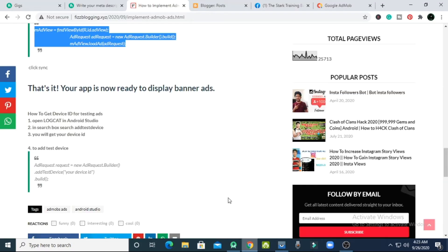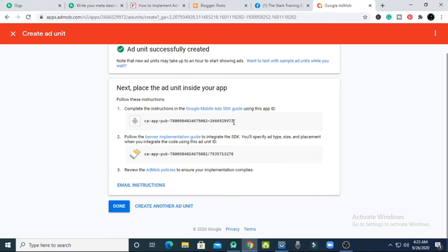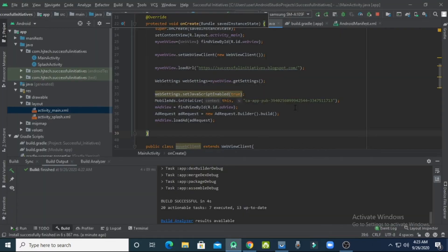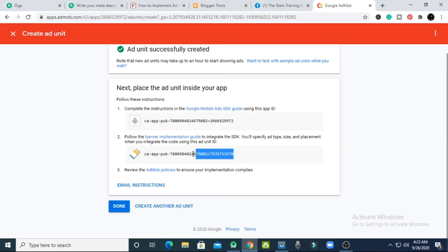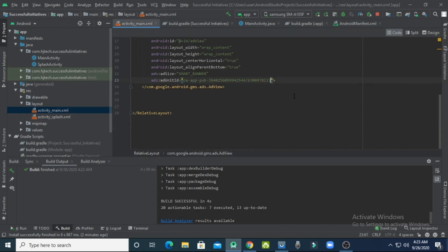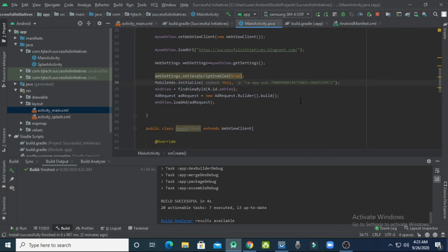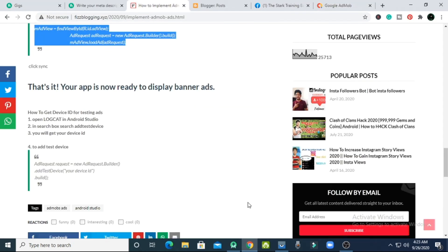To show real ads, first create a banner ad unit in your AdMob account. Copy your App ID from AdMob, go back to Android Studio, and paste it in MainActivity. Also paste it in the AndroidManifest.xml file. Then copy your real banner ad unit ID from your AdMob account and paste it in activity_main.xml.